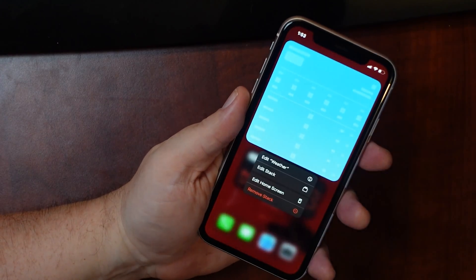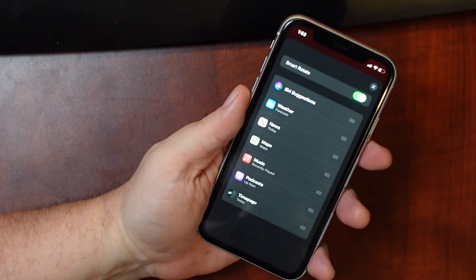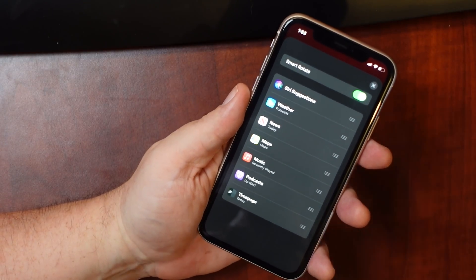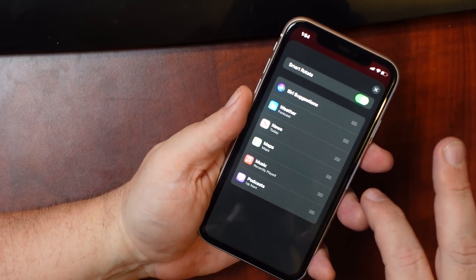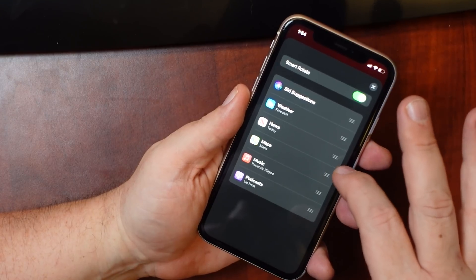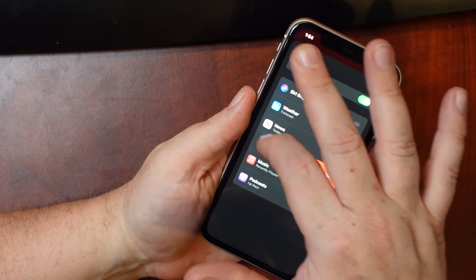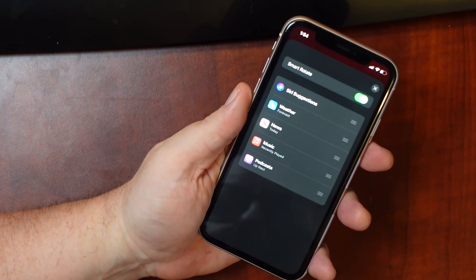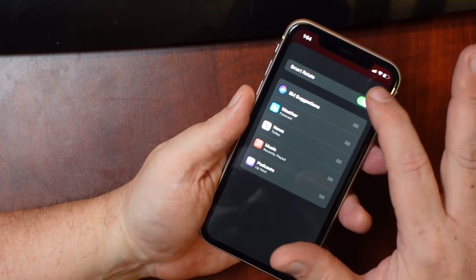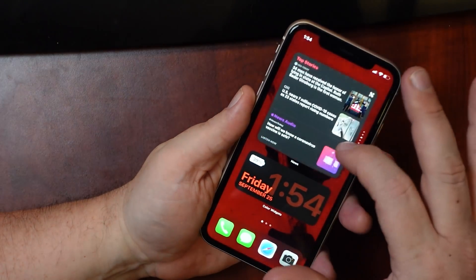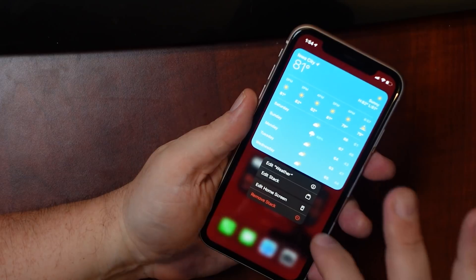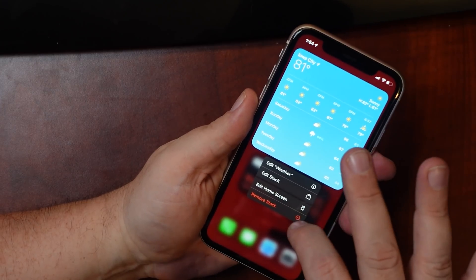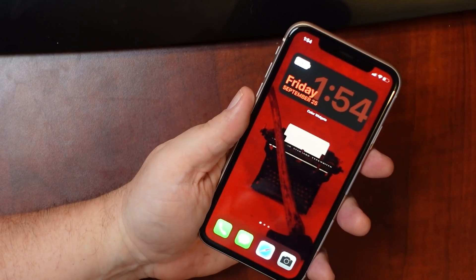If you don't want all that stuff in the smart stack, you can long press and hit Edit Stack. Let's say I don't want maps in there — you just grab it by the right-hand corner and slide it out. Now you've got just those few things; hit X and you're out with your smart widget. If you want to get rid of a widget entirely, long press and then hit Remove Stack, and you're right back to where you were.